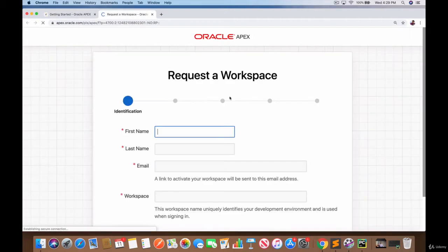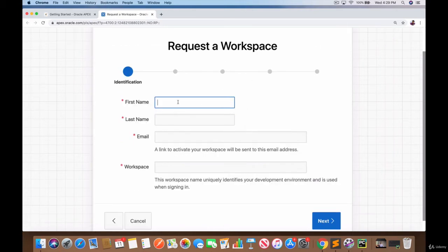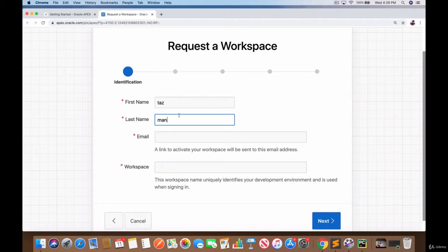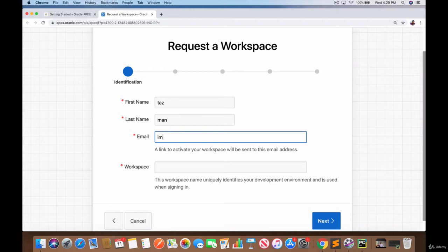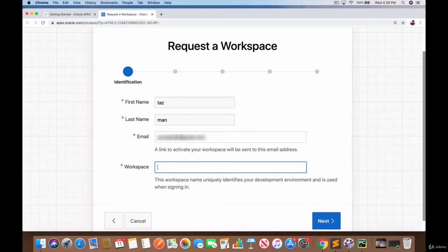So click on this and here is where you set up your workspace. I'm going to give a name - I'll just say Taz Man. I already have an account so I'm simulating how to create one right now. For the email address, I'll just use another email address that I have, and then the workspace name.